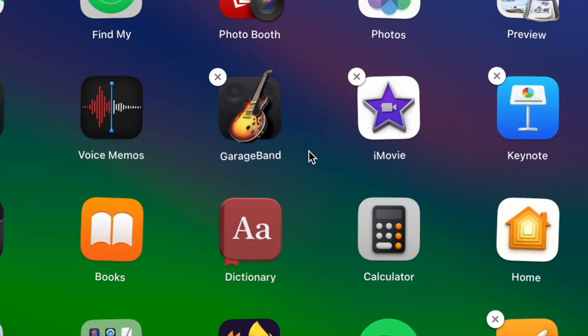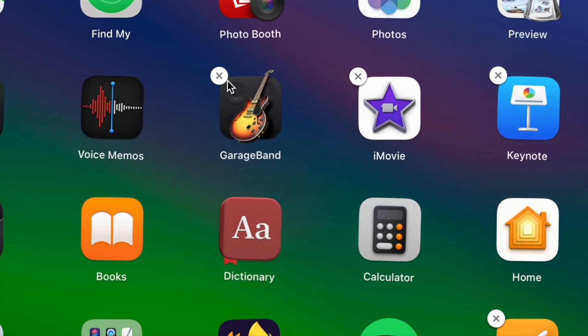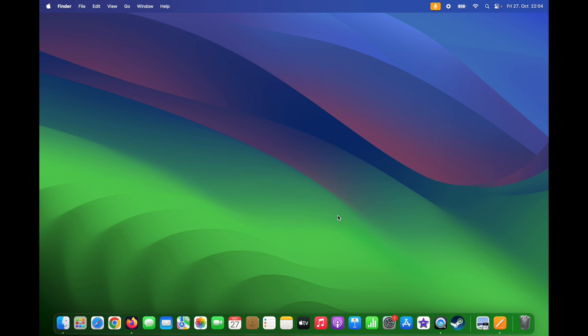But if you look carefully, not all of these applications have this option here. So, to uninstall your applications, there is another way.